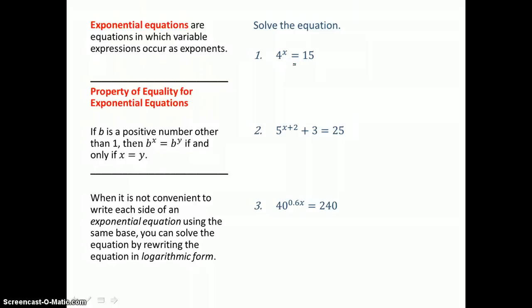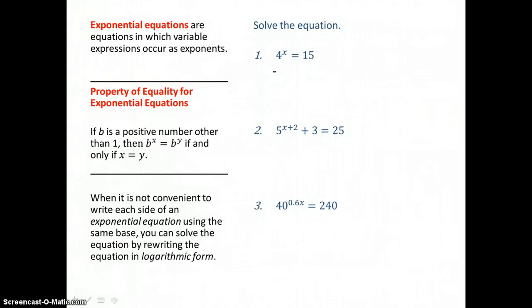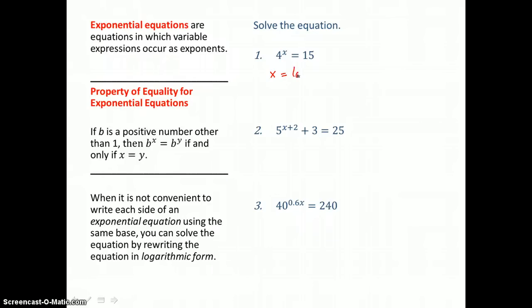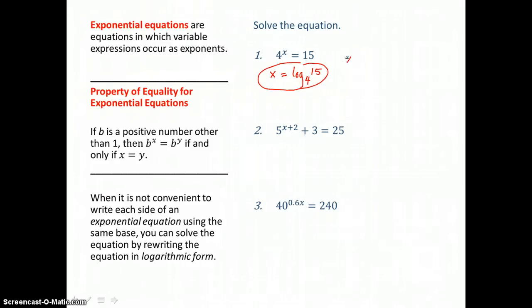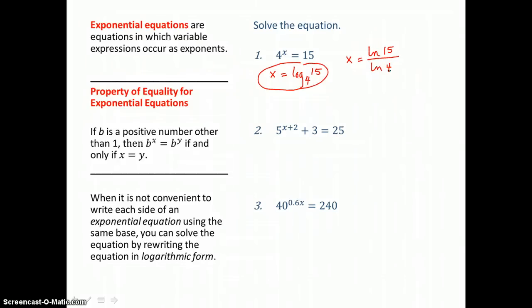We're not always going to be able to get the same base on both sides of an exponential equation, so we're going to have to go from exponential form to logarithmic form in order to solve for x. Any exponent is equal to a log — this one is equal to log base 4 of 15. That's an exact value for x. If we want to approximate that value, we use the change of base formula with either the common log or the natural log. Using the natural log: ln of 15 divided by ln of 4 gives approximately 1.953.